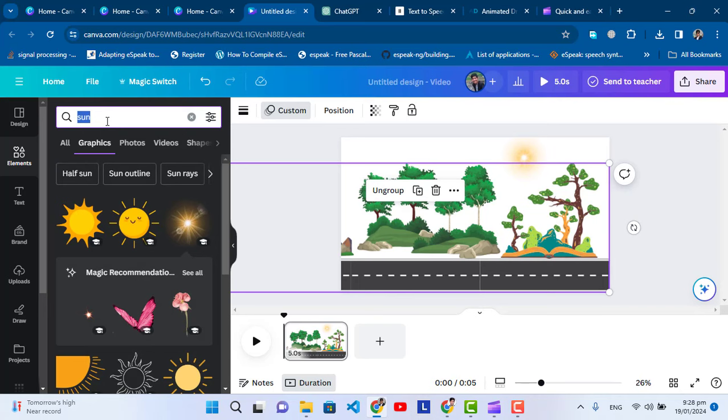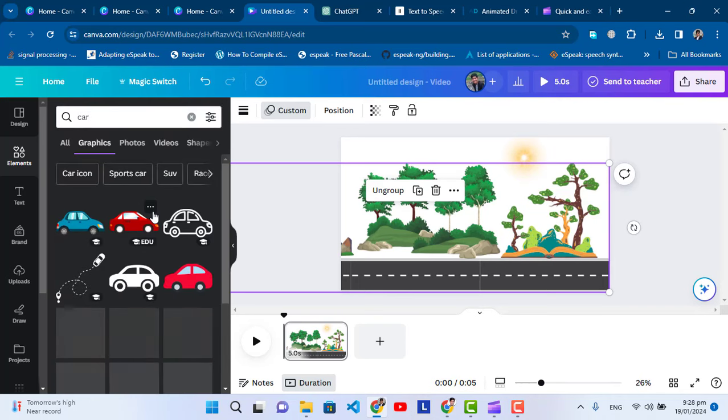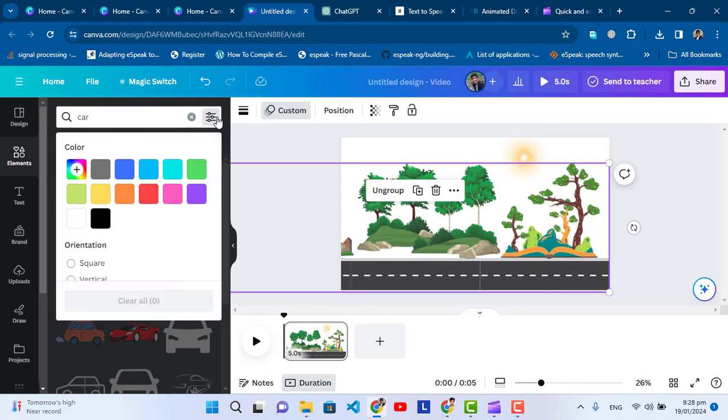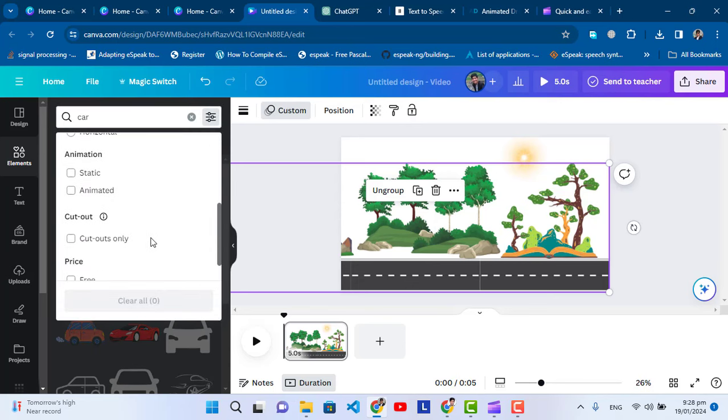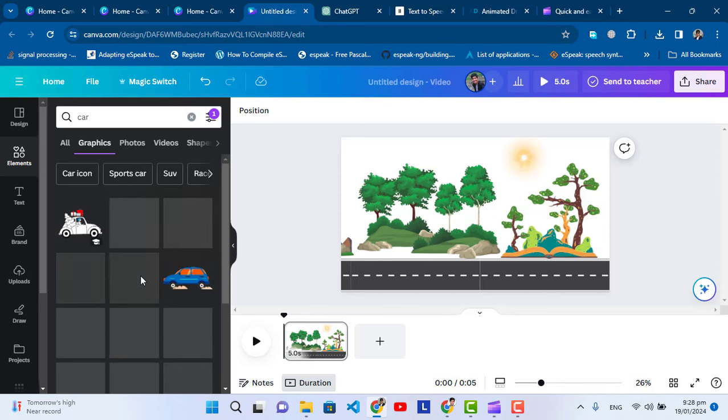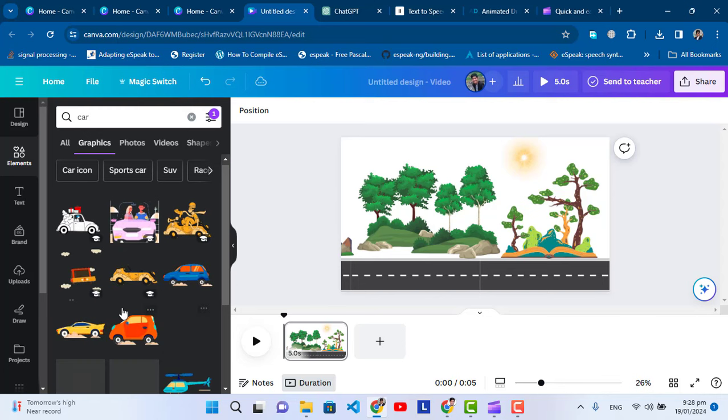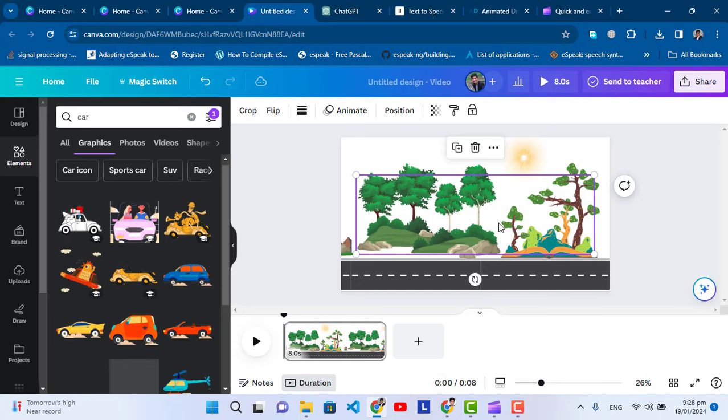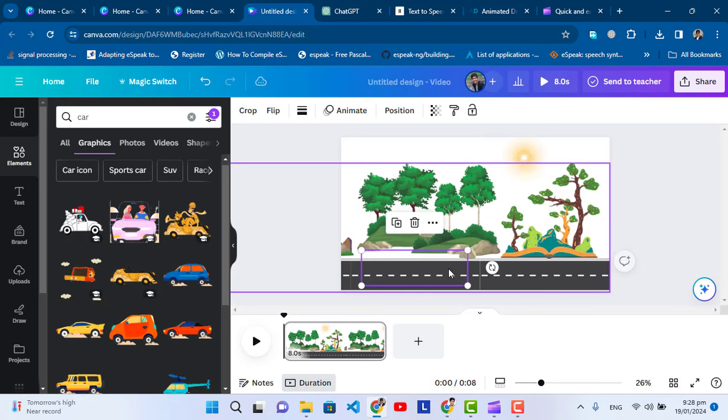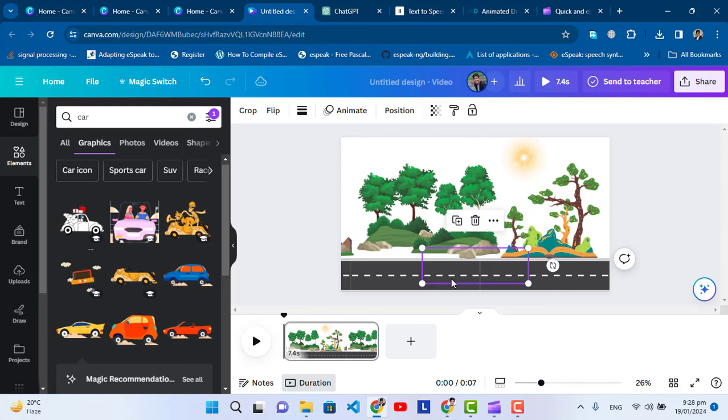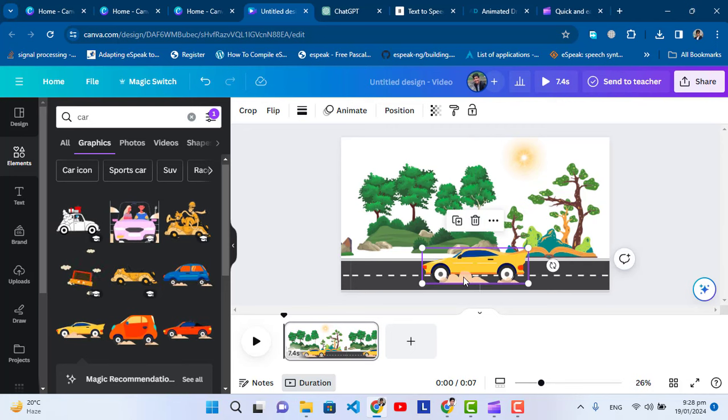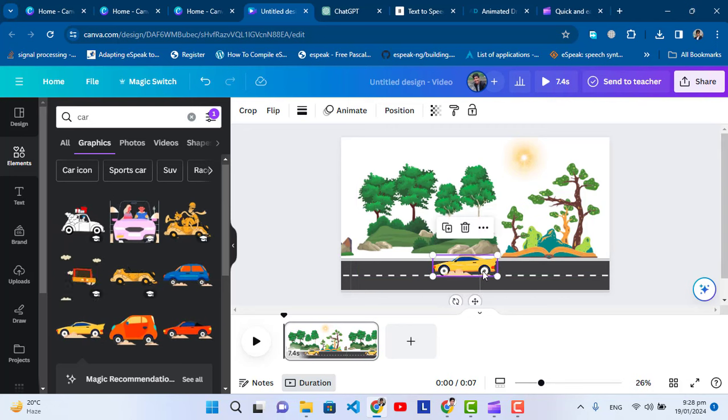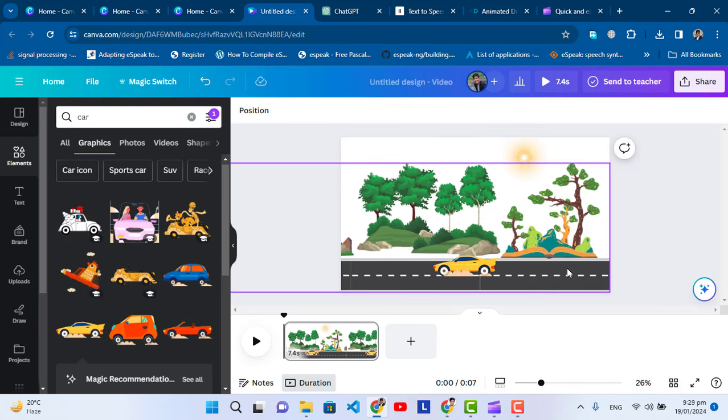Now after that, let's add a car. Let's search for a car in graphics and that should be an animated car. Let's check for that. Let's press this one, the yellow one. Let's add this one and make it smaller. Let's wait until it loads.